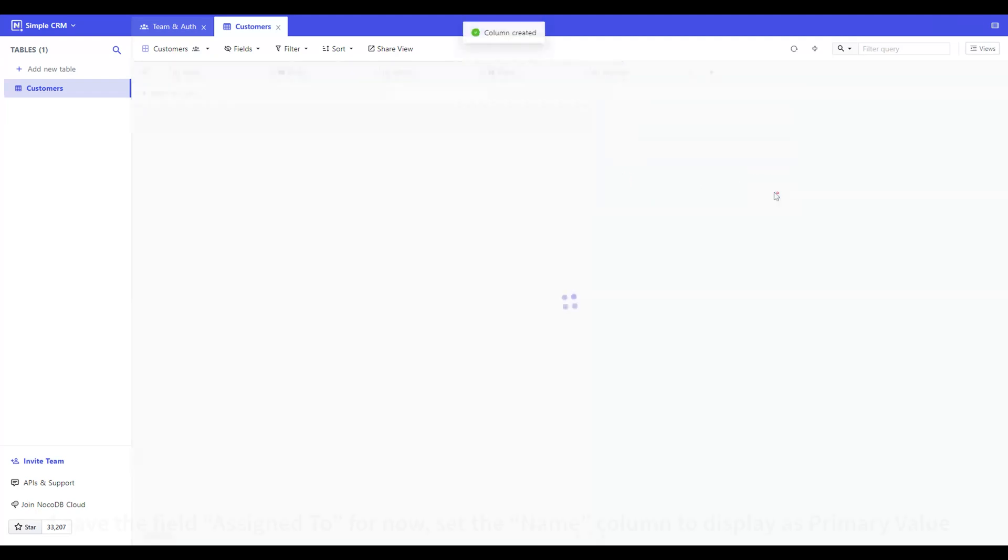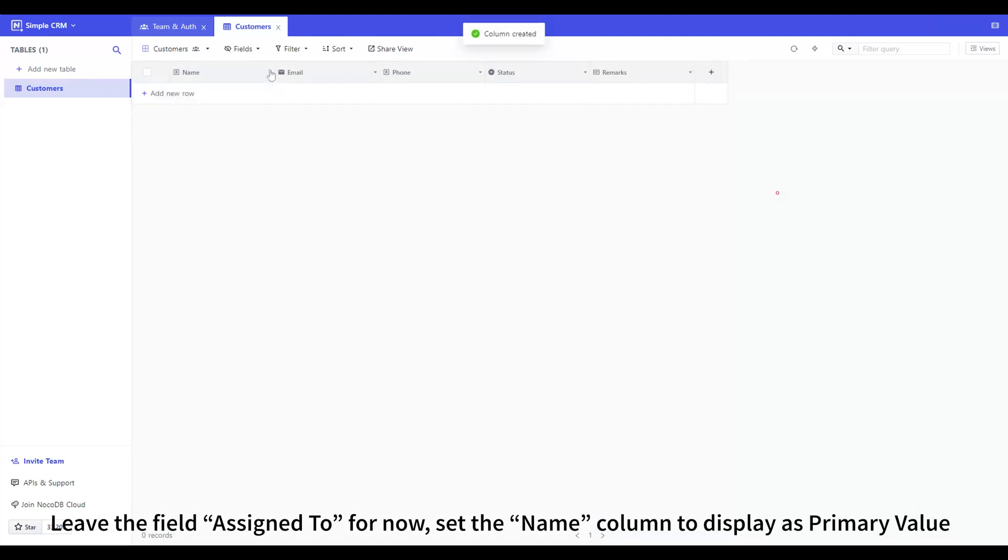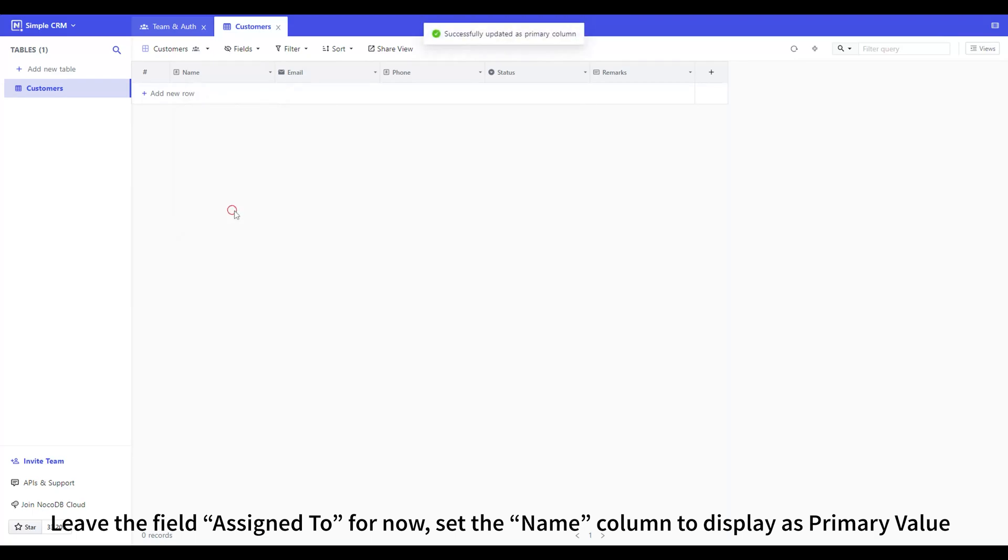Leave the field assigned to for now, set the name column to display as primary value.